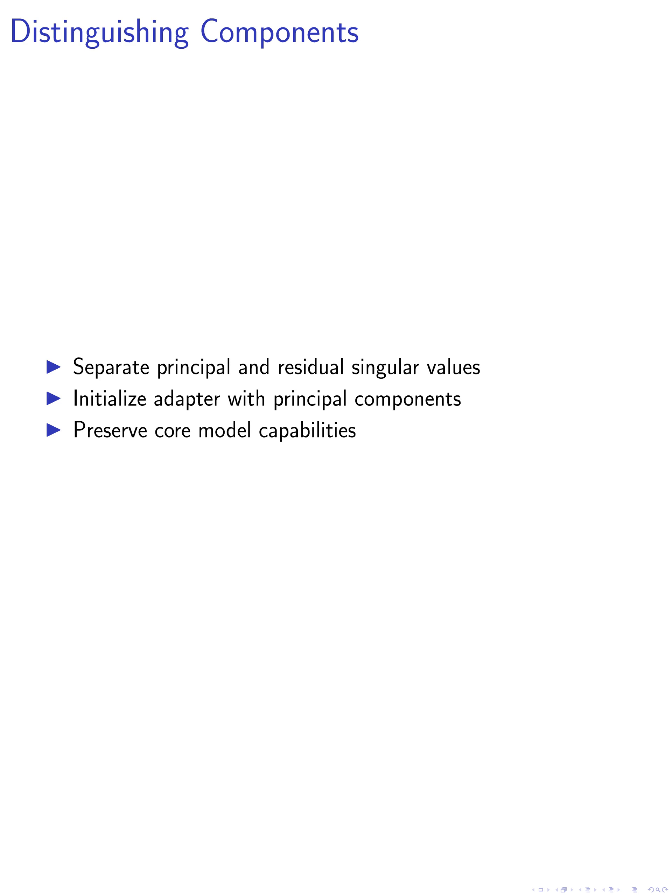By preserving the core capabilities of the pre-trained model in this manner, we ensure that the model retains its fundamental features during subsequent fine-tuning processes.